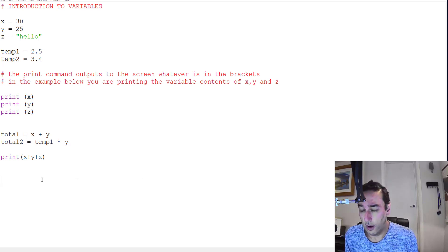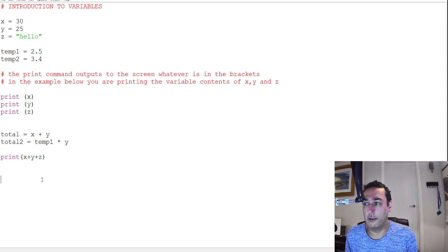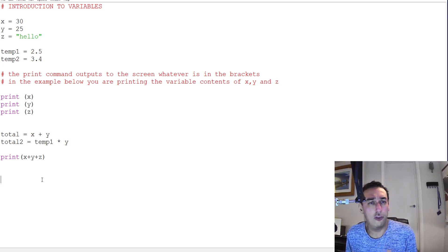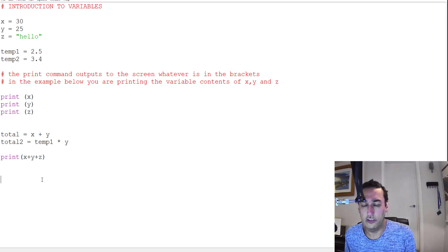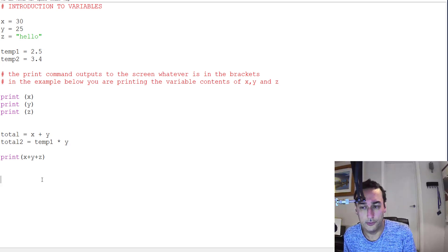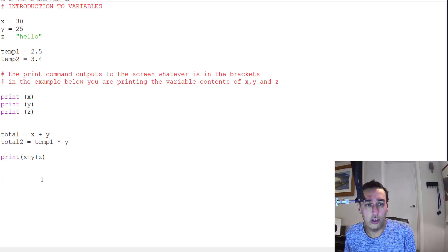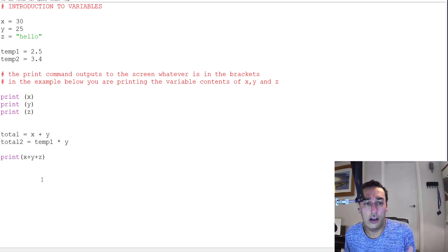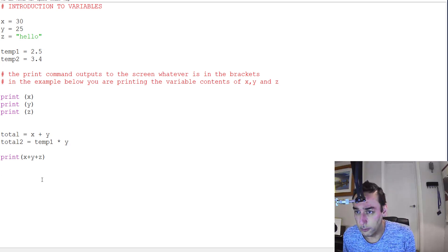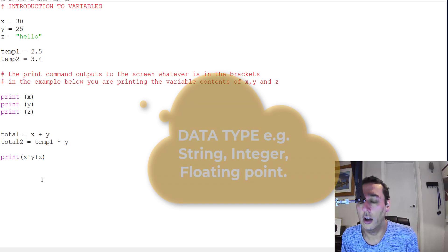The problems arise when we try to mix variables which perhaps don't go together, and this is where we need types. What programming does is when you assign a value to a variable, it allocates a type.